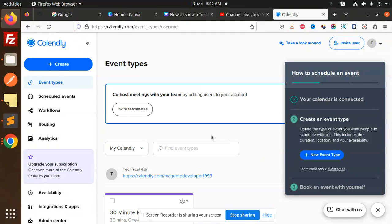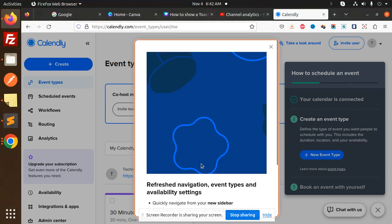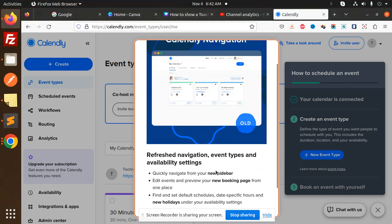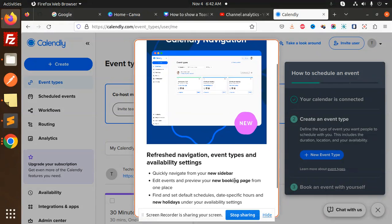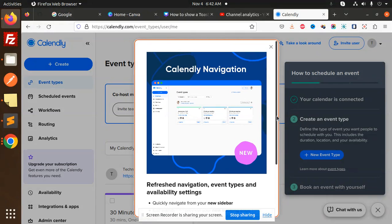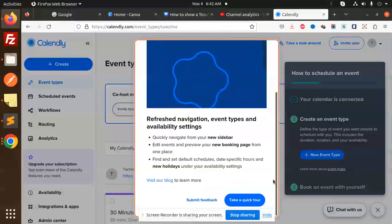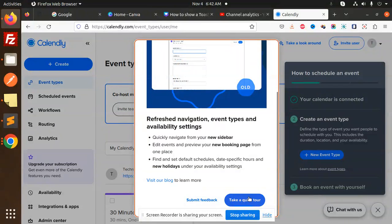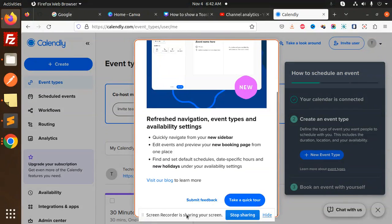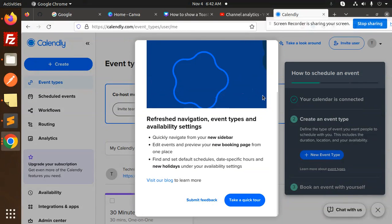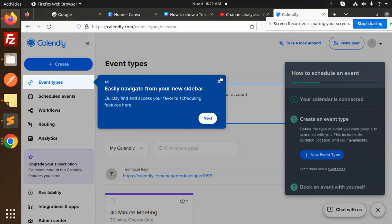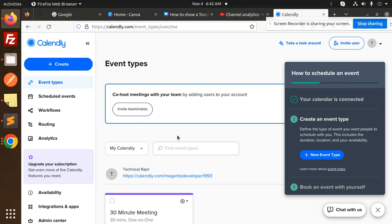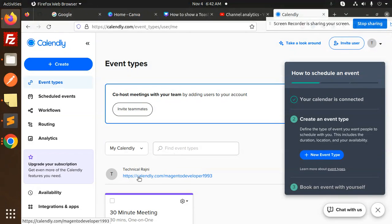Now you can see that we have the link here. So let me close this popup. Here we can see that we have a Calendly link over here. So let's try to integrate it into our code.